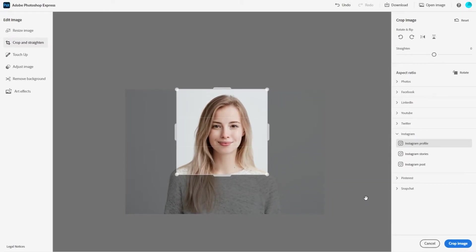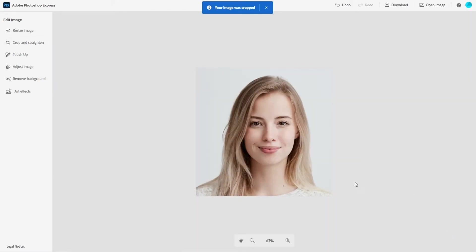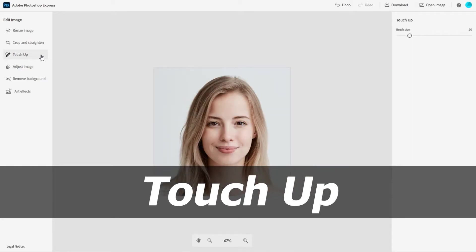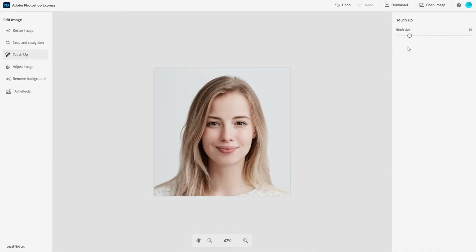Everything looks good here, so we'll go ahead and save our changes with the crop image button down here. Then we'll head over to the touch-up feature. The only thing you'll see here is the brush size setting, and every time you change it, it makes the brush stroke larger or smaller. You can see the outline of the stroke size every time you change it by bringing the cursor back over to the canvas.